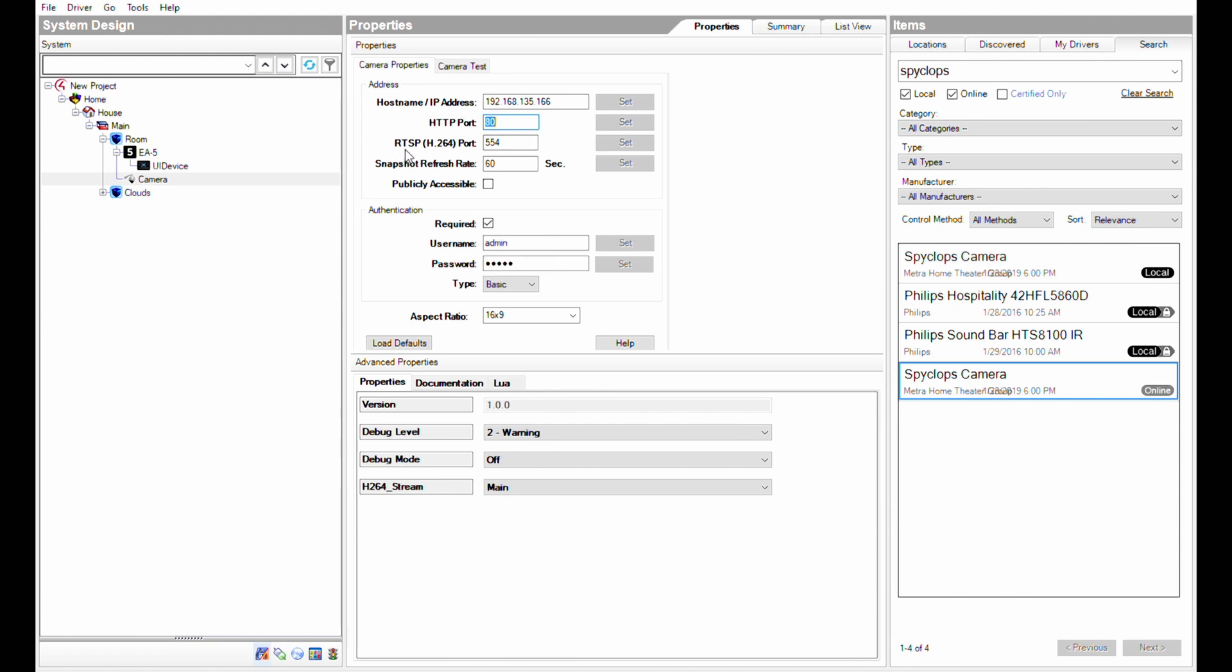You can change the refresh rate of the snapshot, but for this instruction we'll leave it at 60. Make sure that the username and password is set to admin all lowercase.